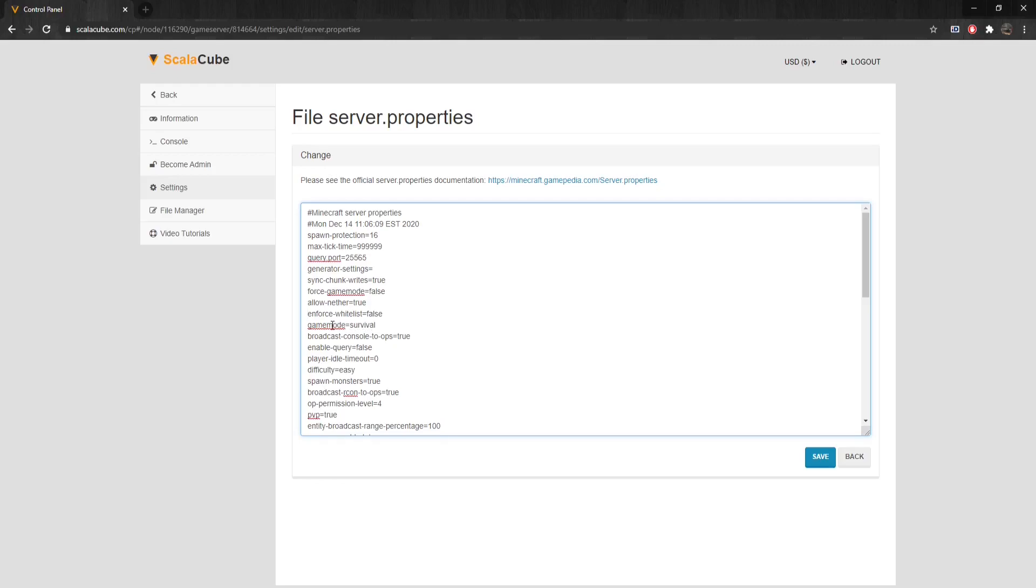Values are as follows: Survival 0, Creative 1, Adventure 2.